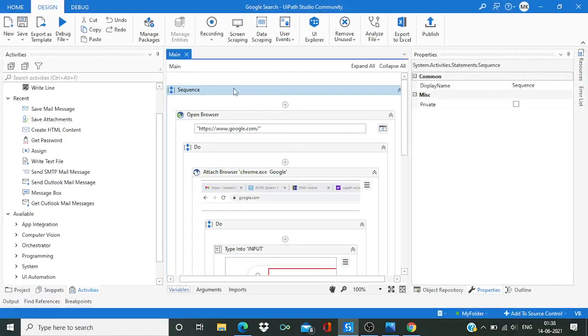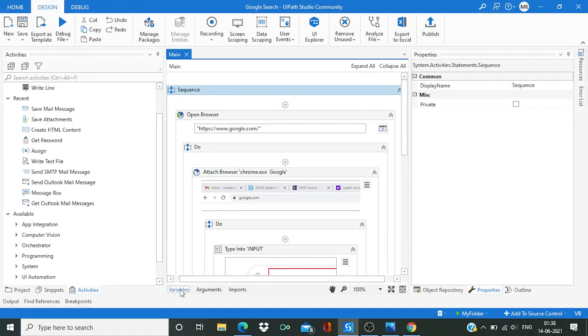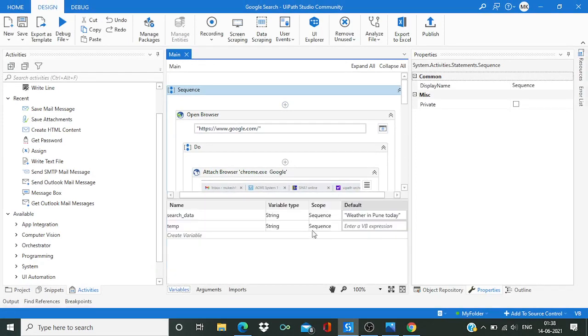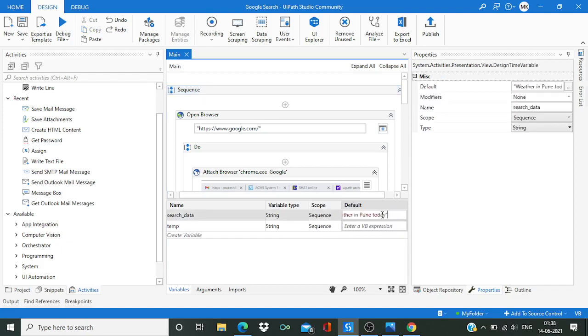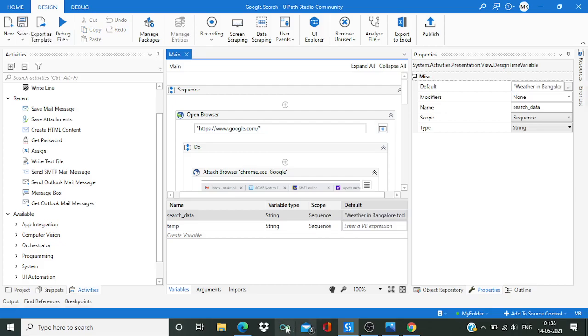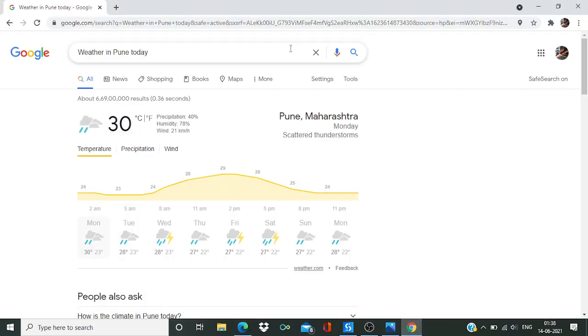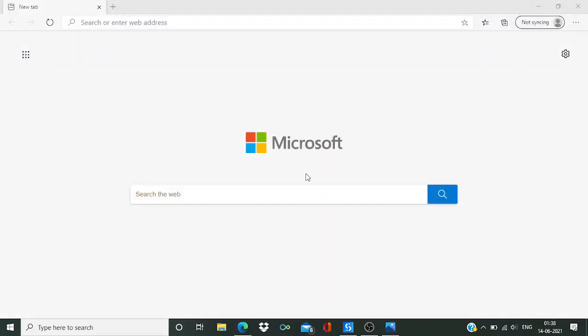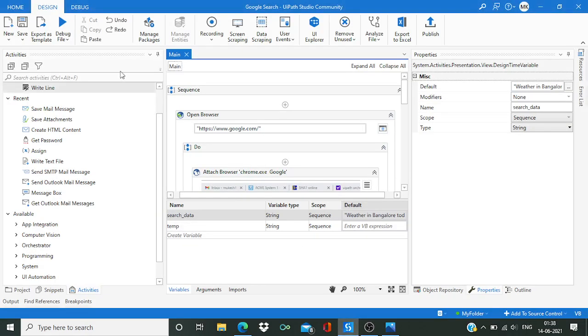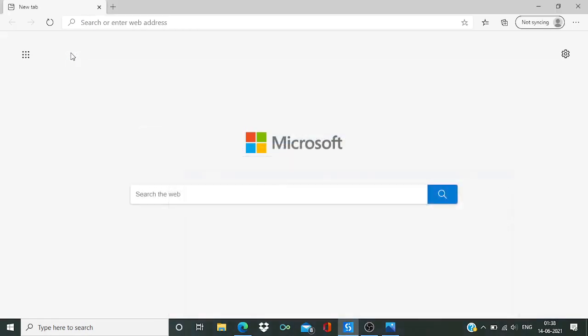Now let's do one thing. I'm going to change the value from Pune to Bangalore. Again I have to close Chrome, then run this file again. This time it should search for Bangalore.